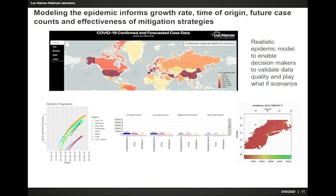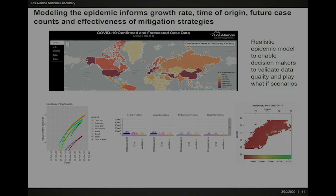It's also able to tell us if the mitigation strategies that we are implementing are working, because we can compare what the models predict with the actual data that we are collecting.